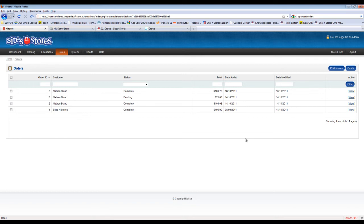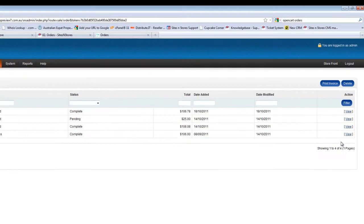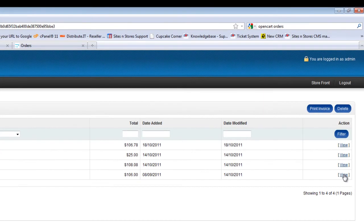From here, you've got a few different options. First of all, we'll take a look at the order details. In order to view the order details, you just click on the View button on the right hand side for the relevant order.